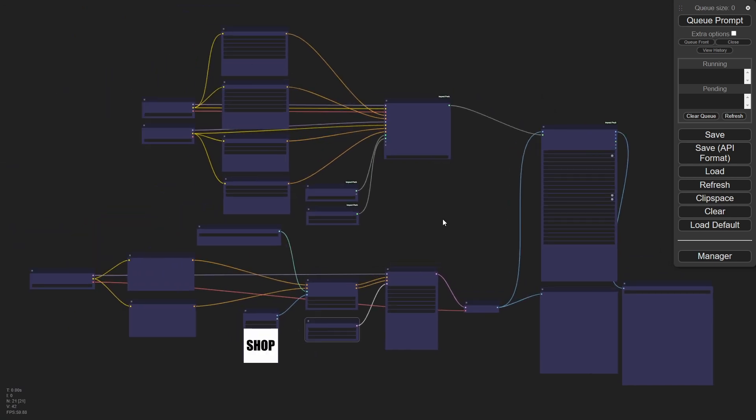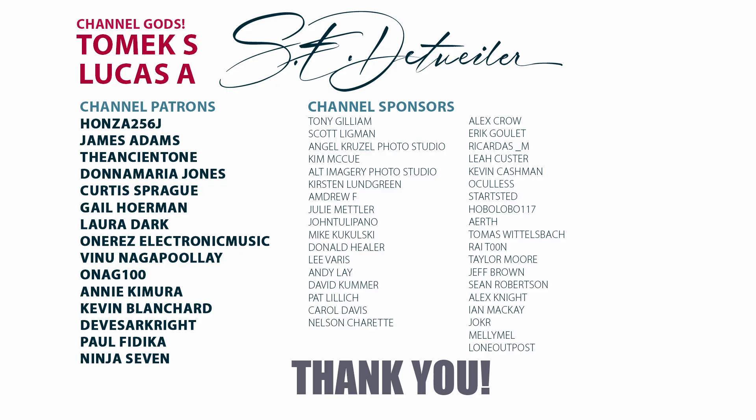So thanks everybody for watching. I really appreciate everybody, especially those people who are helping to support the channel. Once again, couldn't do this without you guys. And I really appreciate it. Everybody take care, stay safe and I'll catch you all next time.